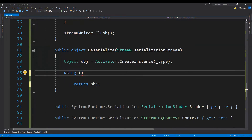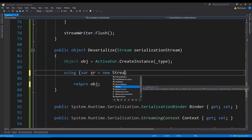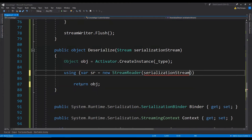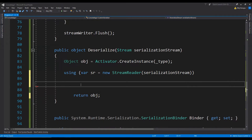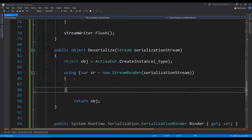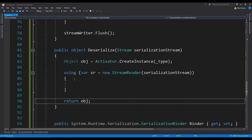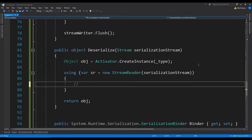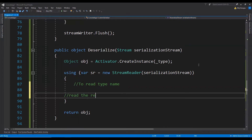Let's create the StreamReader: using var sr equals to new StreamReader, with the serialization stream as an argument. This using block, when exited, will automatically return any resources to the application. First, let's read the type name — although we are not going to use it, we just need to read it because we have written it into the stream. So: string typeName equals to sr.ReadLine. And then we need to read the rest of the contents.